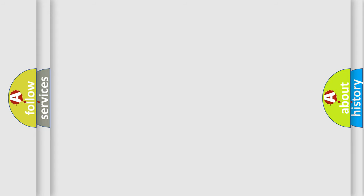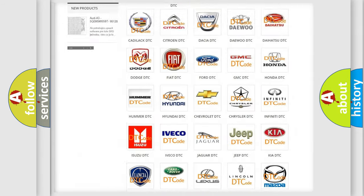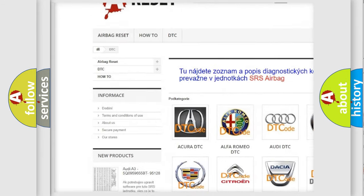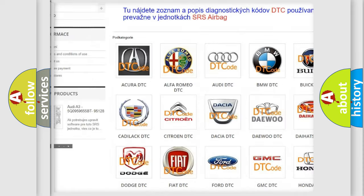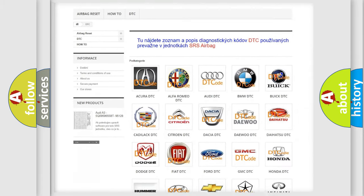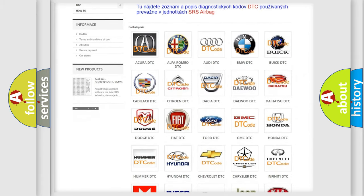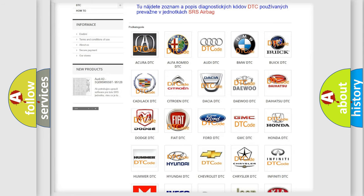Our website airbagreset.sk produces useful videos for you. You do not have to go through the OBD2 protocol anymore to know how to troubleshoot any car breakdown.